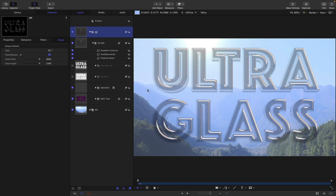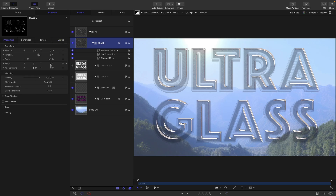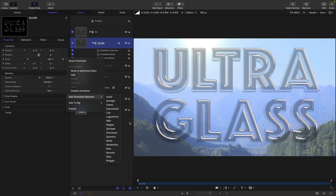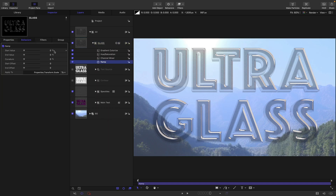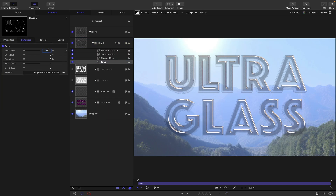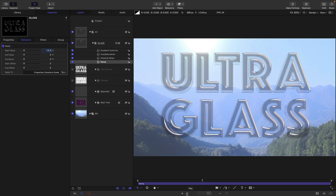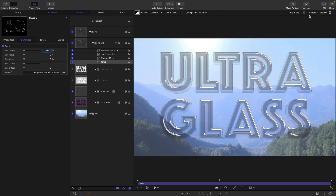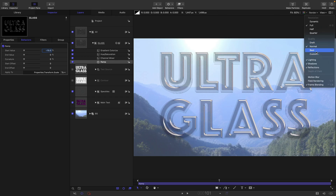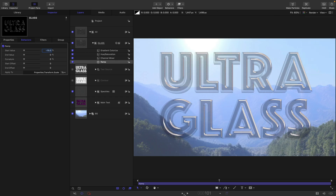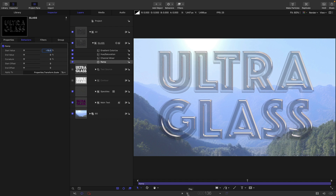To animate our glass and give it a bit of a zoom, we're going to select the glass group, come to properties and scale, and add parameter behavior — ramp. Let's have a start value of negative 15. You can see it's flickering around, and that's because we need to switch the quality to best. That's going to sort it out nice and calm now.